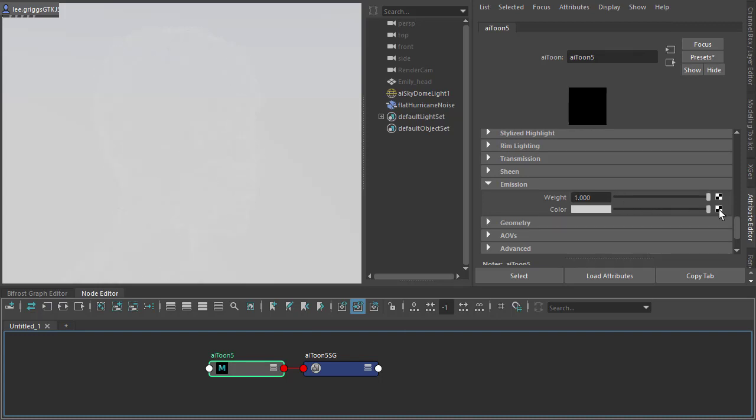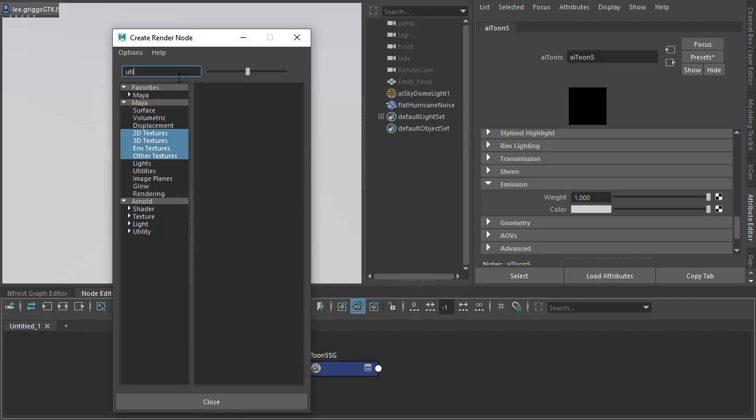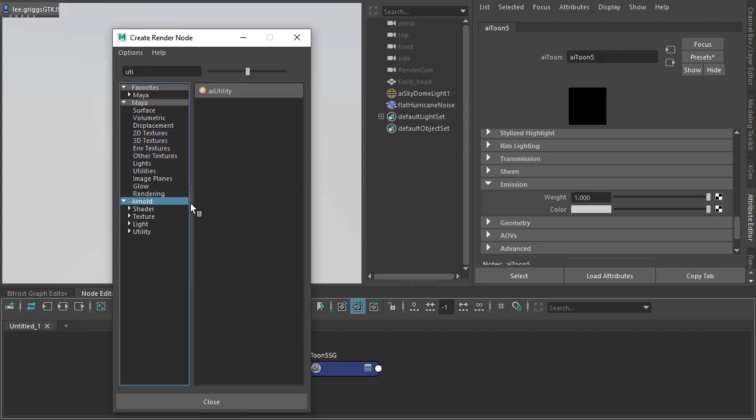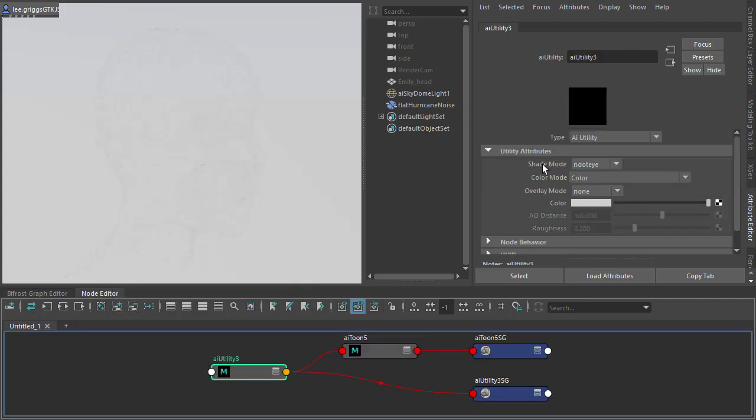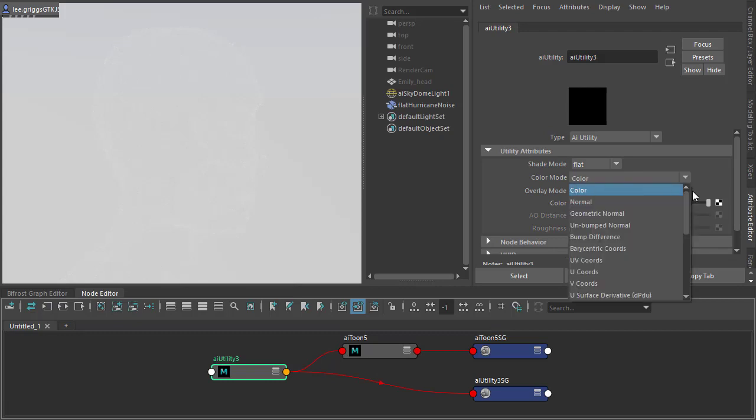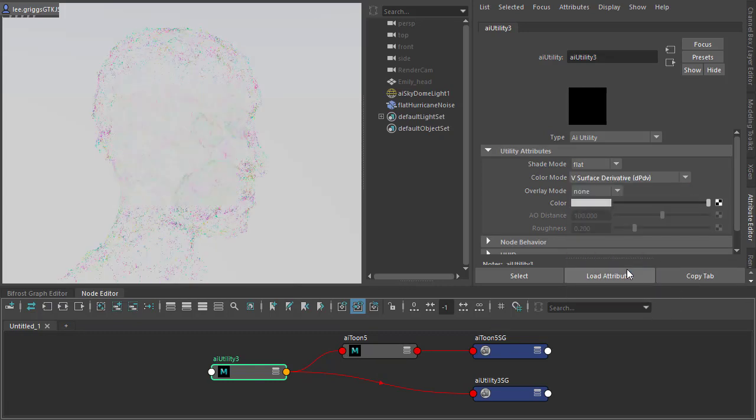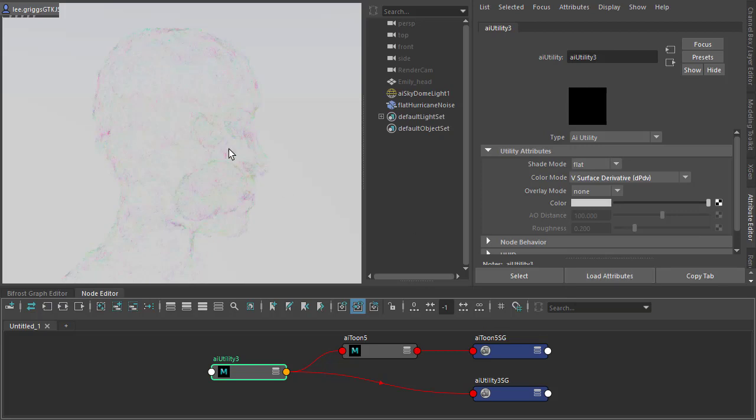And we're going to connect utility shaders to the emission color to get some interesting colors. Change the shade mode to flat because we don't want any shading, and change the color mode to something like the surface derivative.